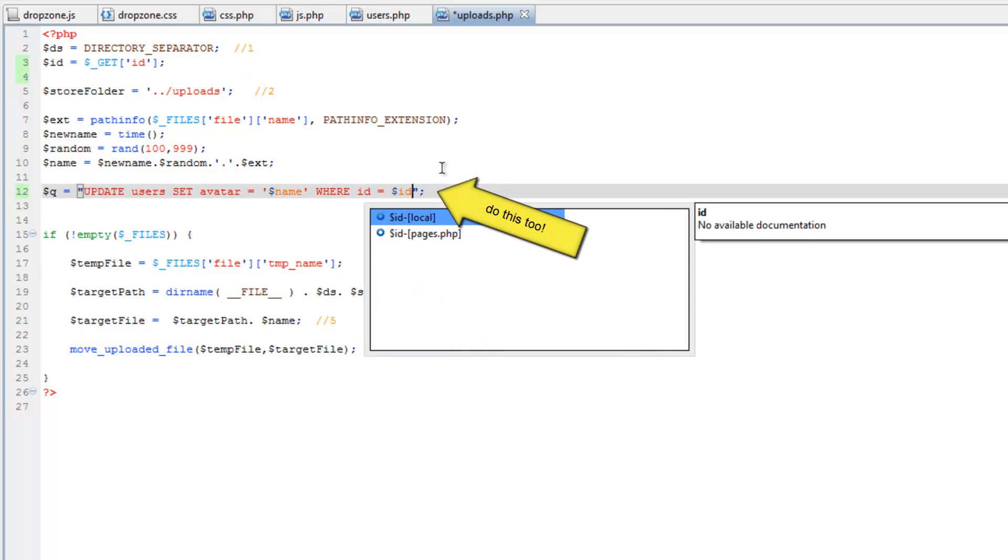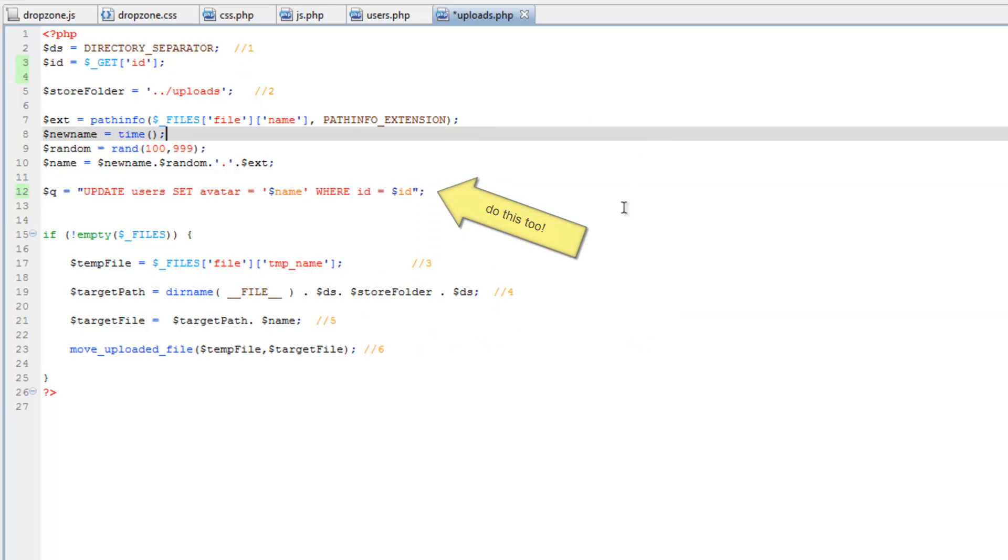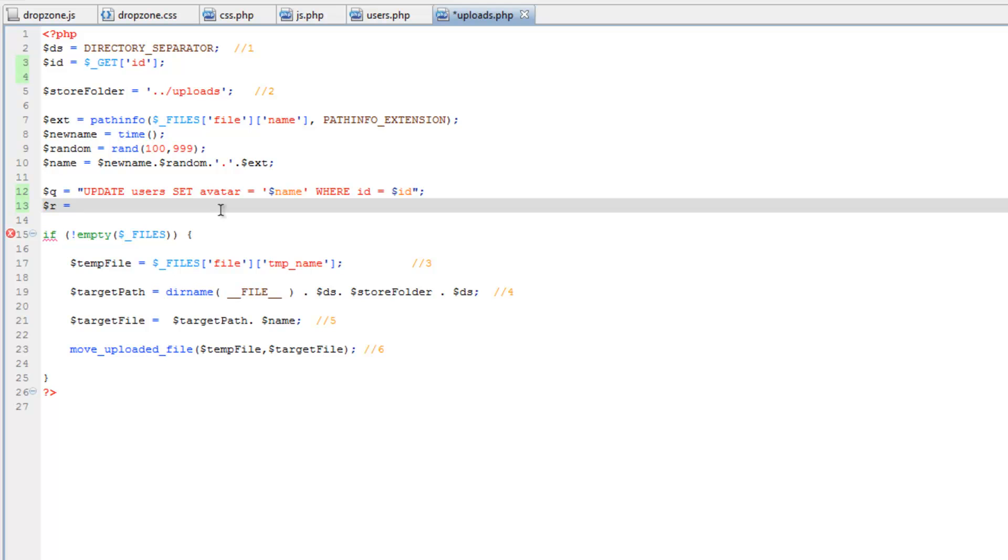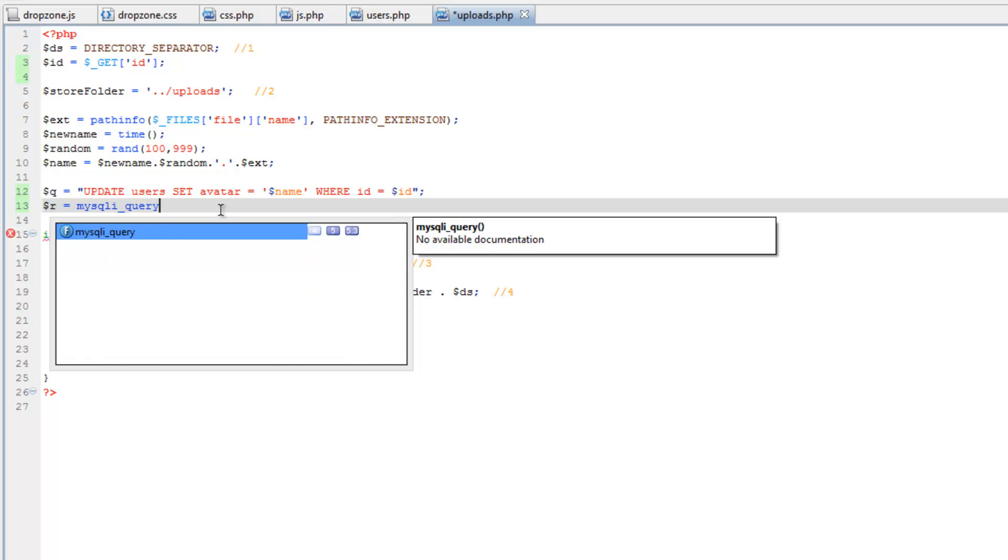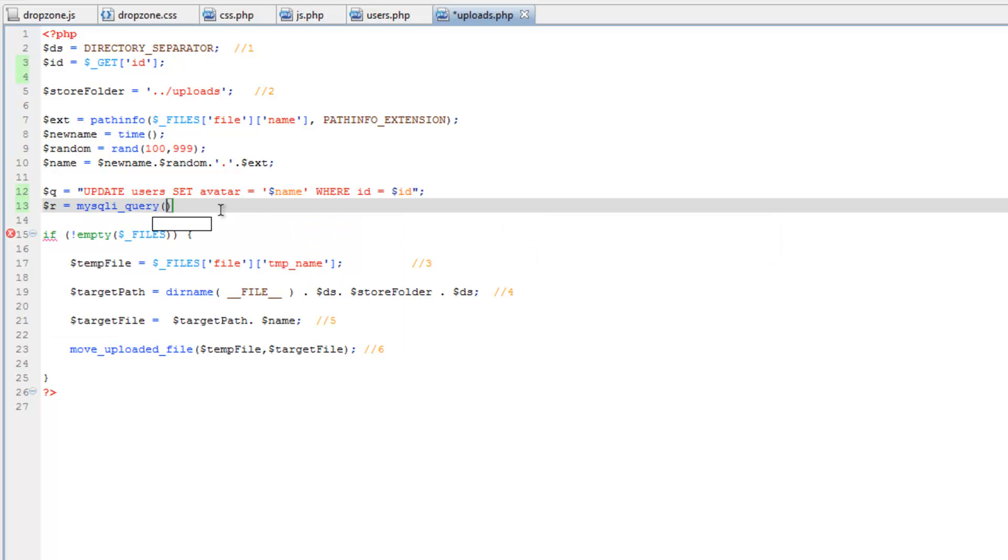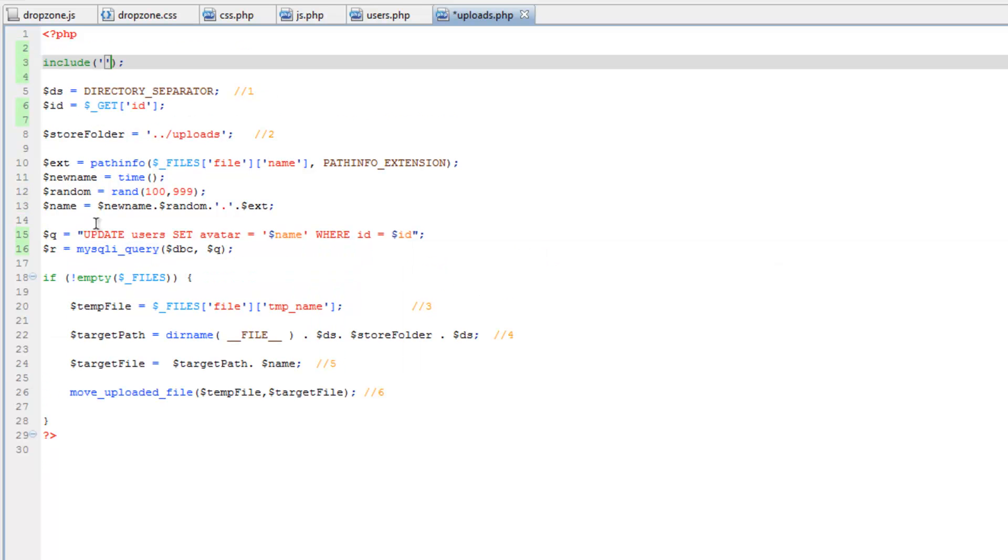Somewhere up here let's store that variable as ID equals get ID. So now we just need to run this. So R equals mysqli_query then dbc and then query. Now I realize that we haven't yet included the database connection. So let's go up to include then dot dot slash config slash connection dot php. Close that.